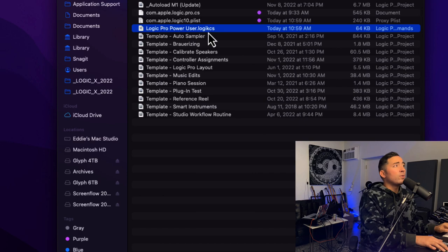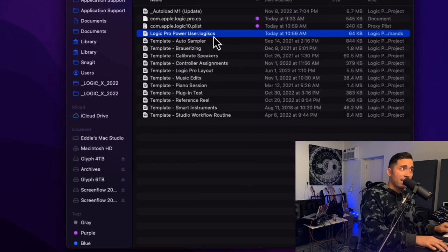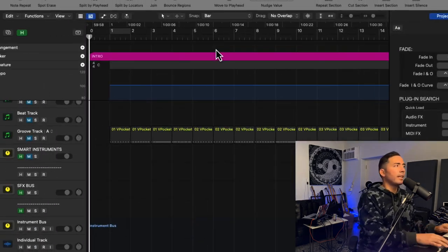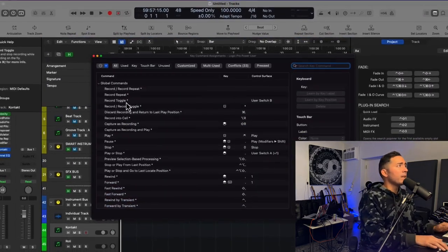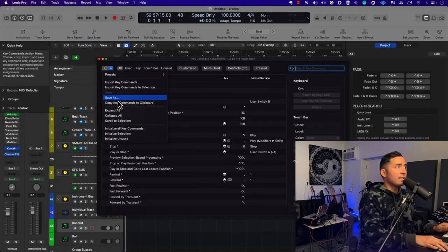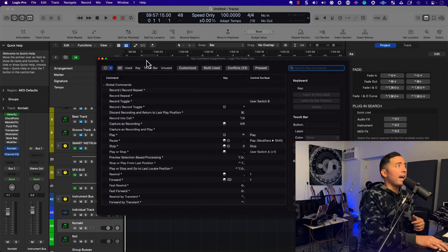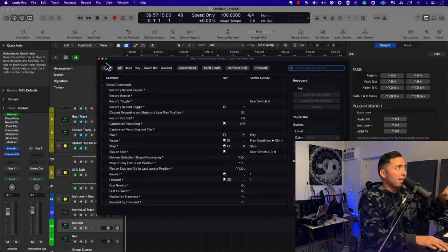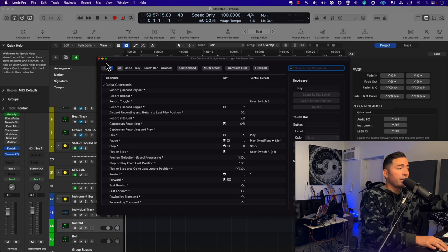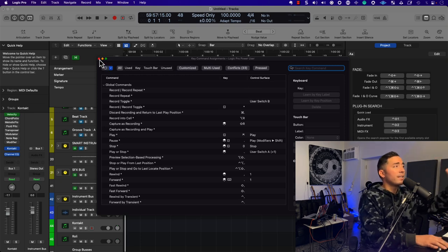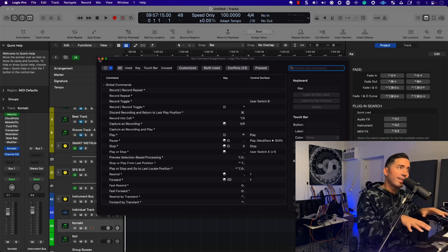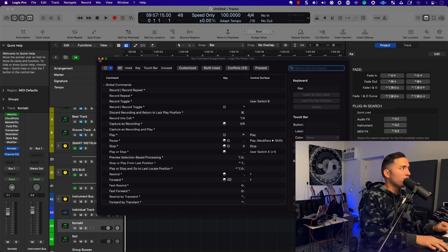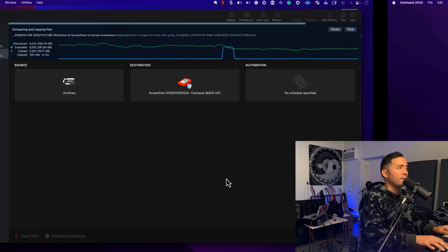Logic Pro Power User Logic CS file is basically the key commands. So if I hit Option K, I can save as key commands, and that will ascertain that no matter if you go to another studio or you buy a new computer, that you can go ahead and continue working the way that you like to work. Everybody has a unique workflow, and so I respect that.